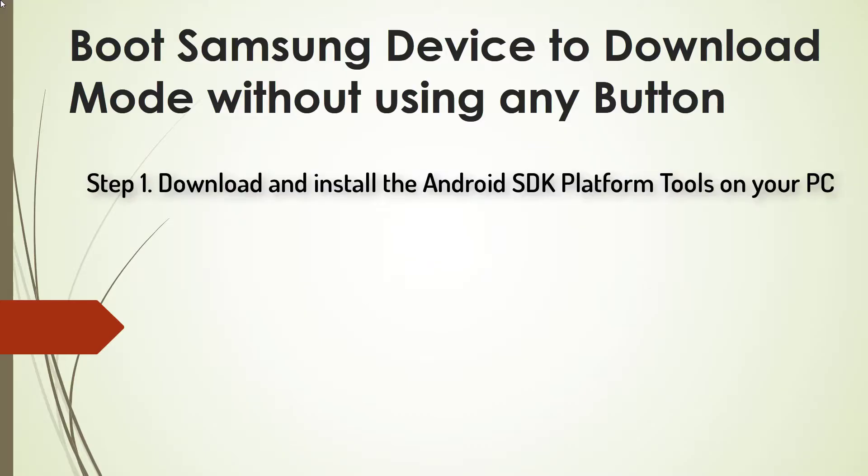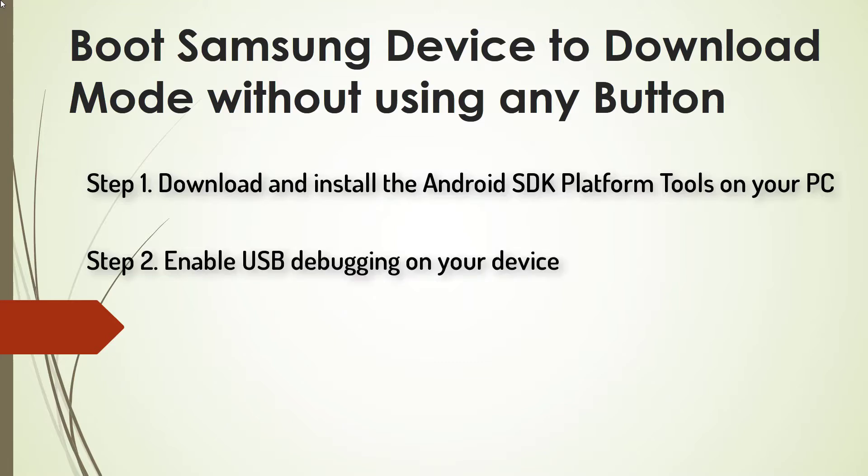Step 1. Download and install the Android SDK platform tools on your PC. Step 2. Enable USB debugging on your device.